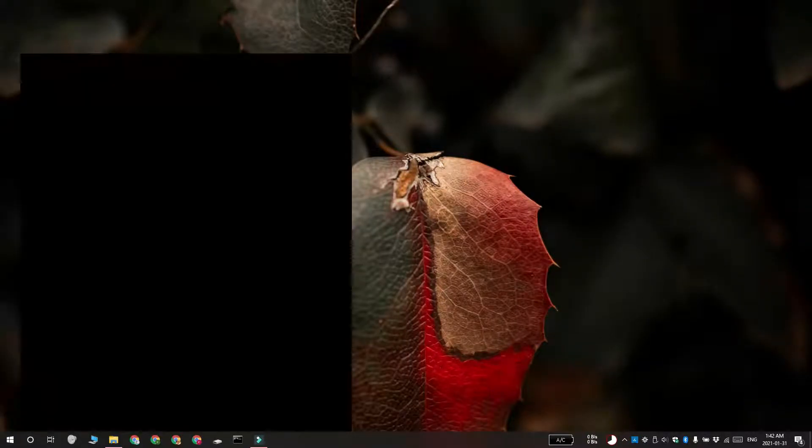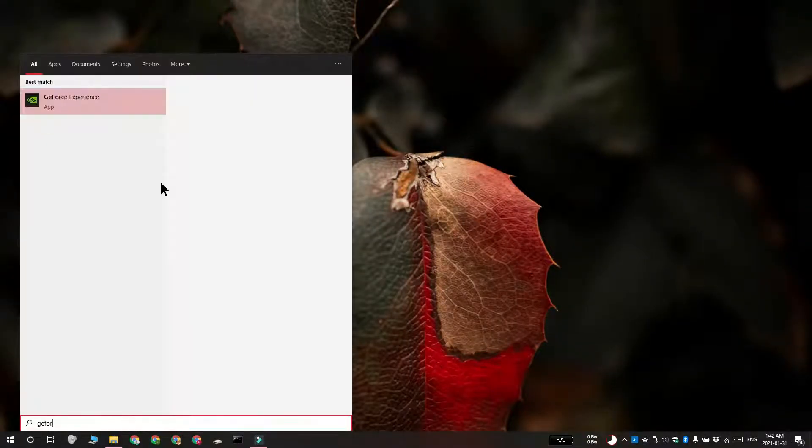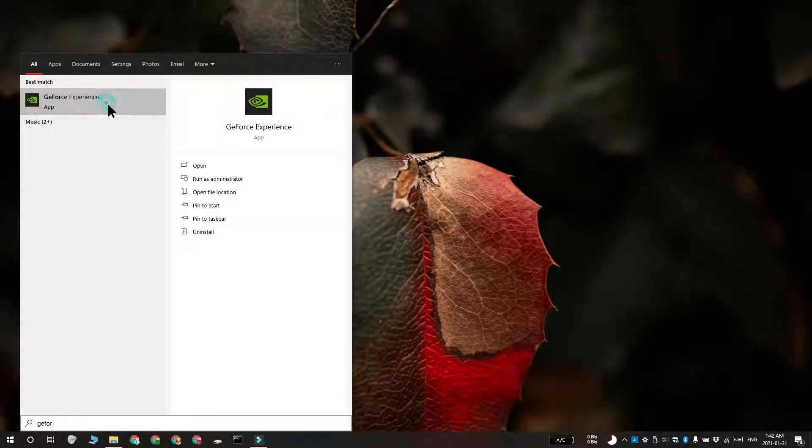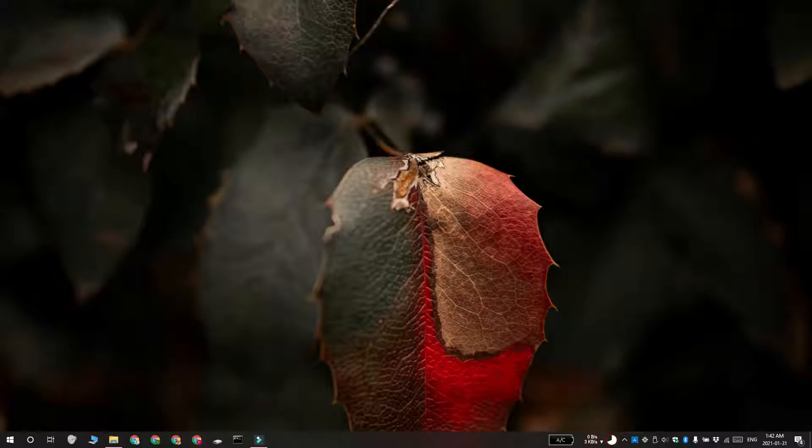Hi everyone, Fatma here from Addictive Tips and I'm going to show you how you can uninstall the NVIDIA GeForce Experience app on Windows 10.